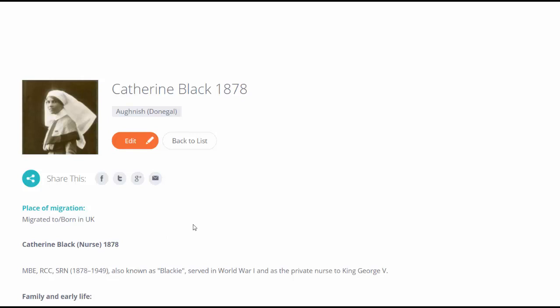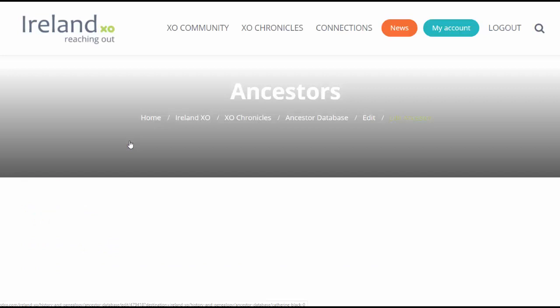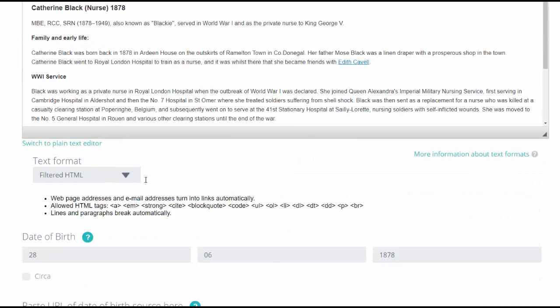If there are any things that you want to change, or if you have new information about this chronicle, you can click on the orange button Edit. Once you're logged in, you'll be able to edit any of the details that you previously inputted.